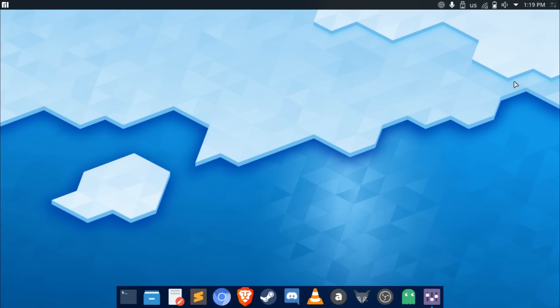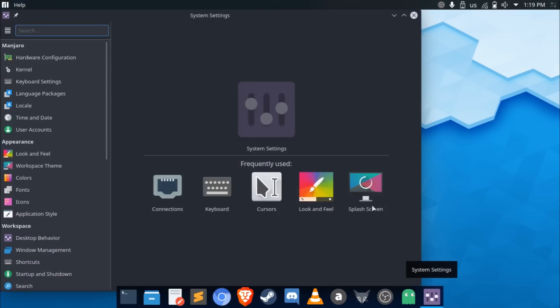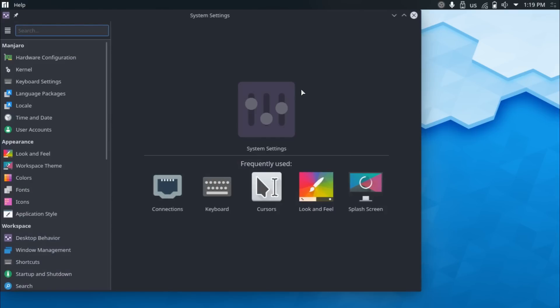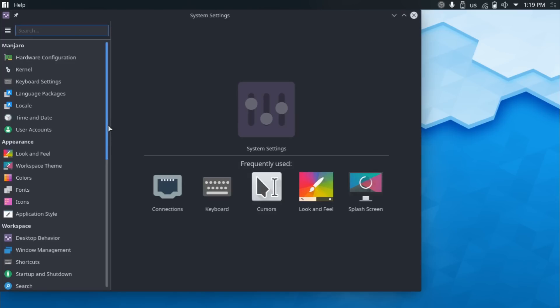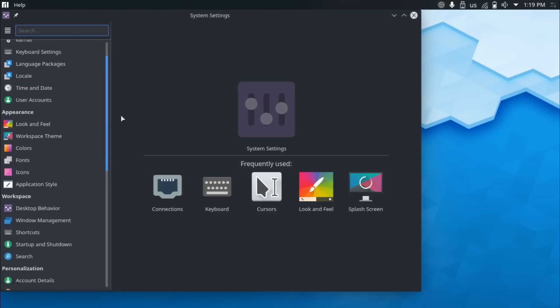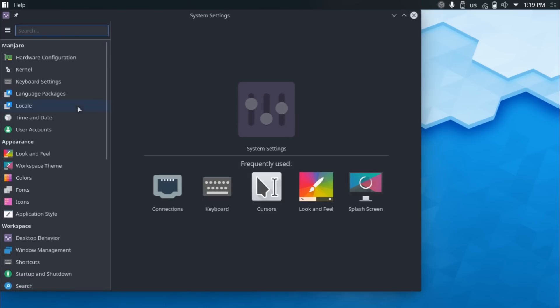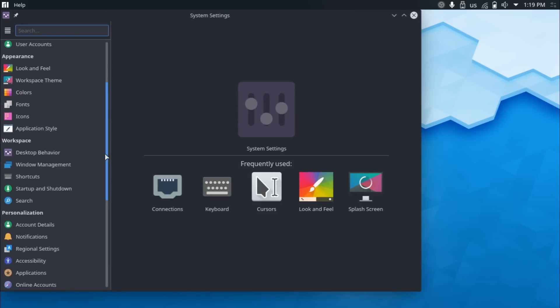Also, the network manager now connects faster and it's more reliable in connecting after you say have suspended your computer and you're coming back in.